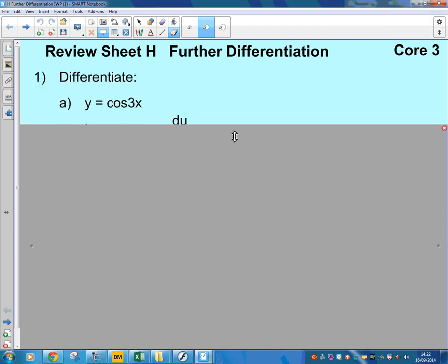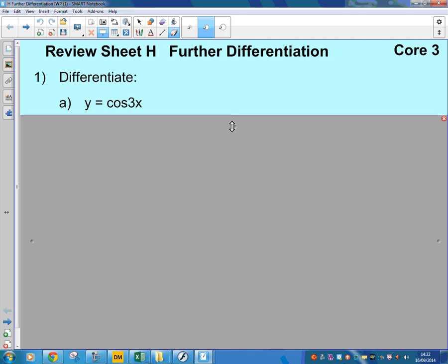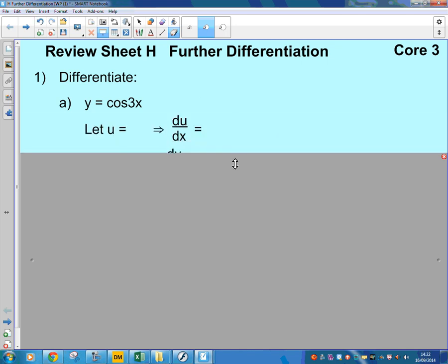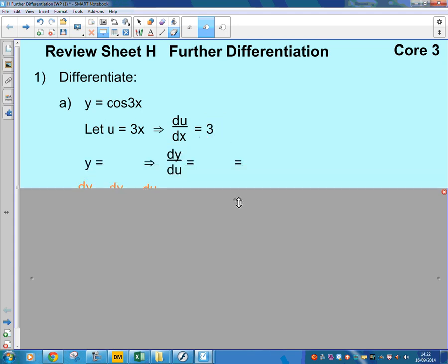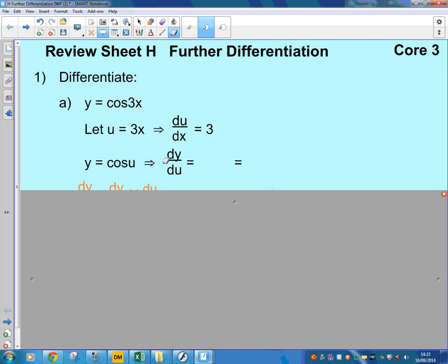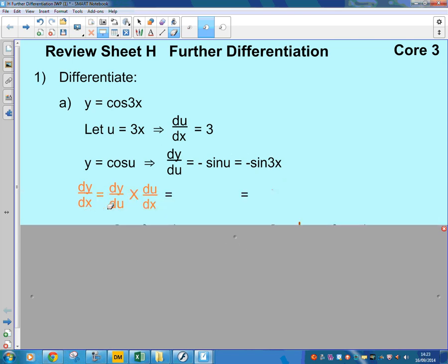First of all, looking at differentiation: y equals cos(3x), and we're going to do this by using the chain rule. You could have done it directly, but if you're a bit unsure, let u equal 3x — that means du/dx is 3. y is cos(3x), which now becomes cos(u), and dy/du, if you differentiate cos, you get minus sine, so it's minus sine of u. Replacing u by 3x, it's minus sine of 3x. Chain rule: dy/dx is dy/du multiplied by du/dx, therefore it is minus sine(3x) multiplied by 3, so it's minus 3 sine(3x).